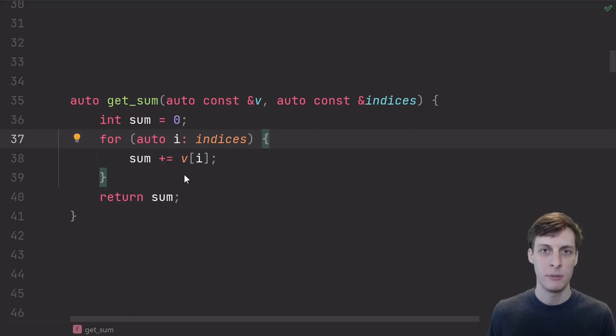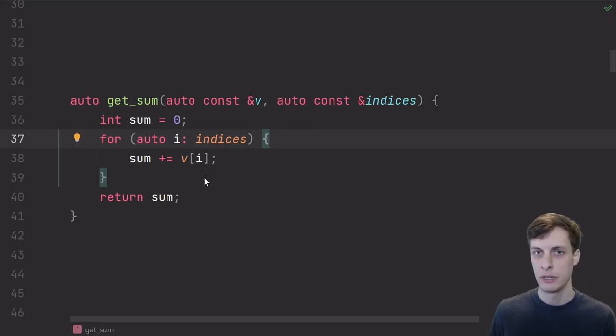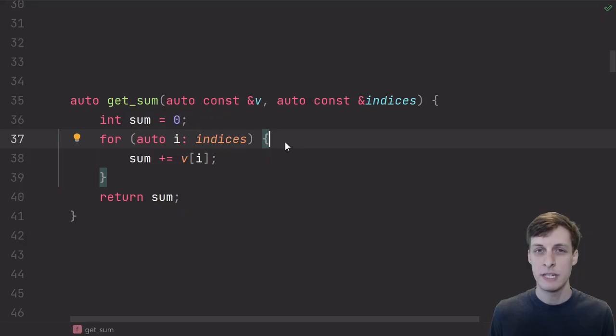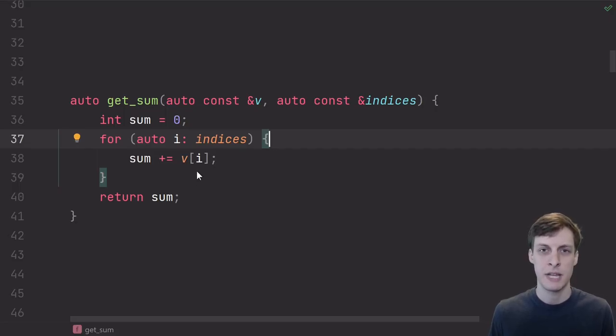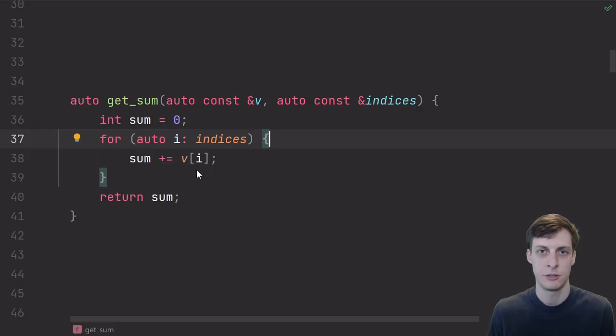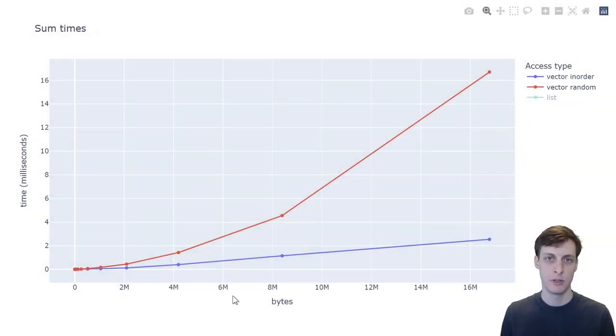If I access element 0 and then 1, 2, 3, 4, and so on, that's really easy for the processor to predict. But if the indices were a random permutation of all the possible valid indices of the vector, then the processor is going to have no way to predict what memory to load next. It's just random. And here's the results.